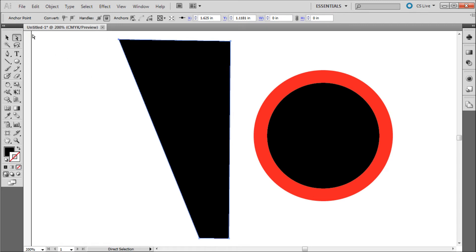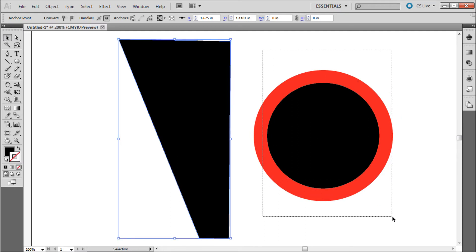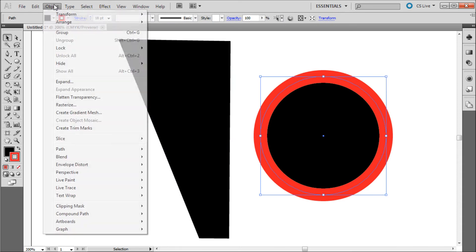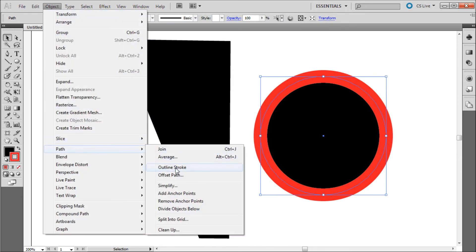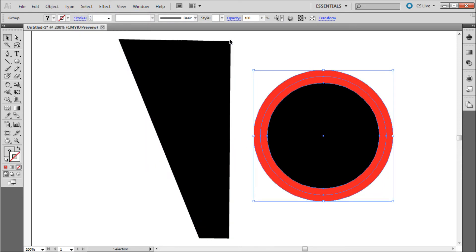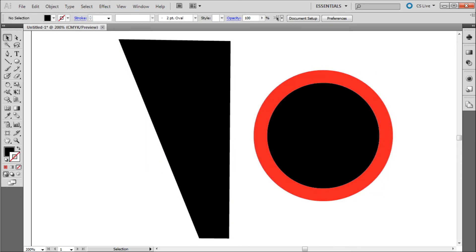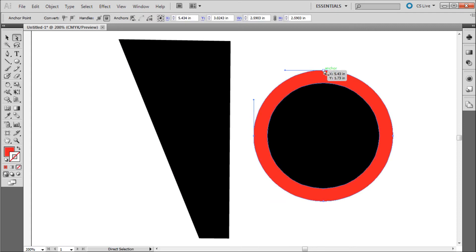Now you can also use this technique to create outlines on a stroke on an object, so I can select this circle over here. Go to Object, Path, and Outline Stroke, and you can see that we now have extra points on the stroke of our object on the inside as well as the outside.